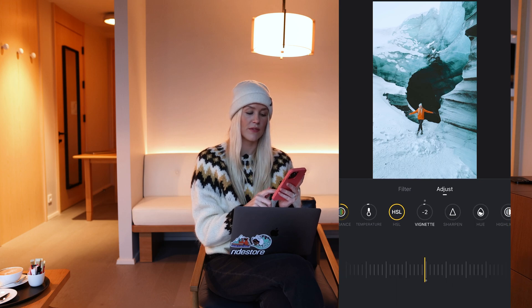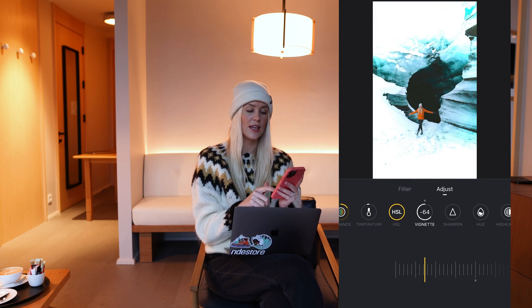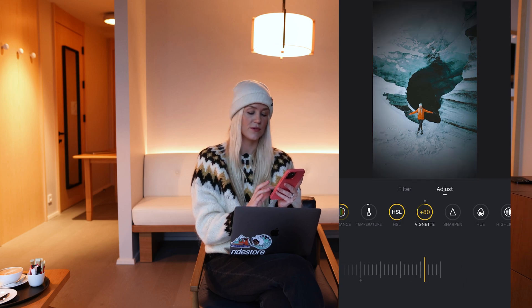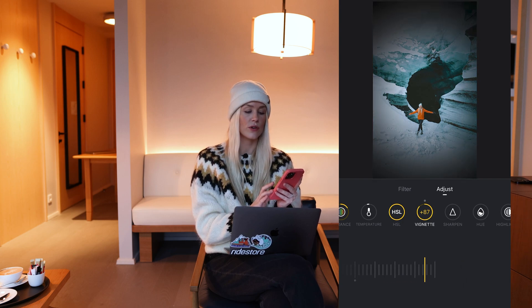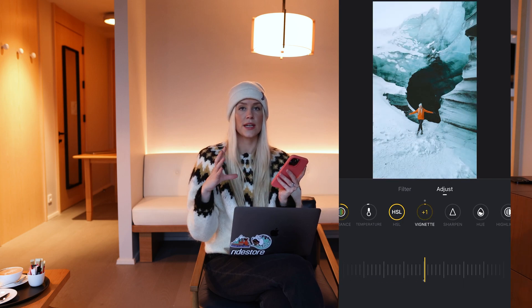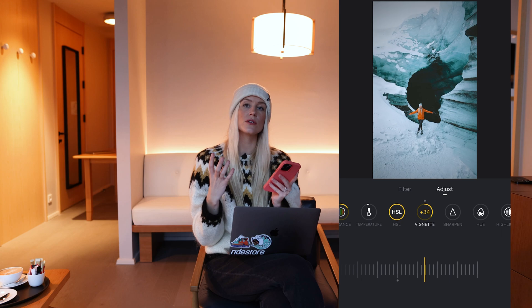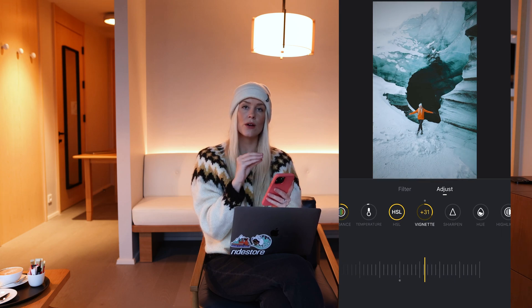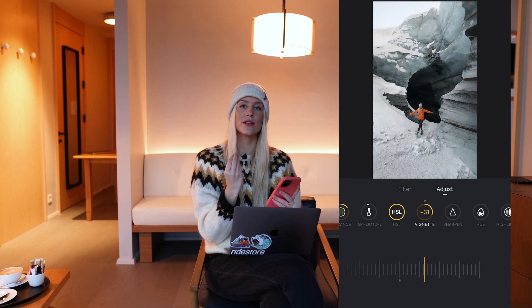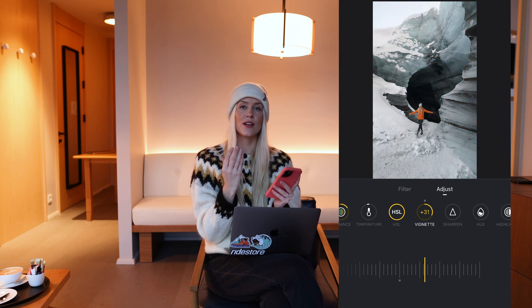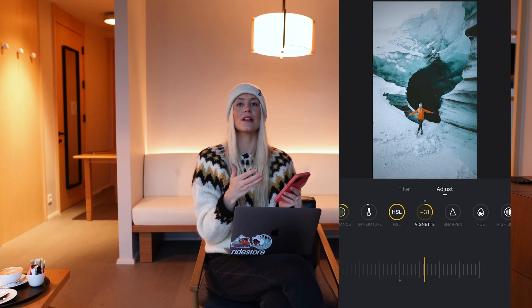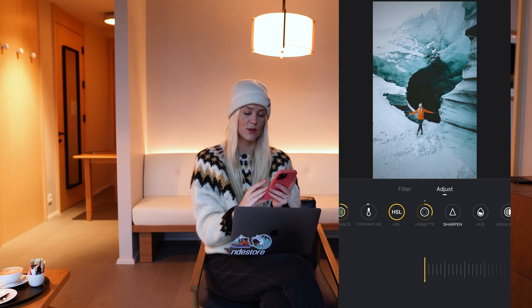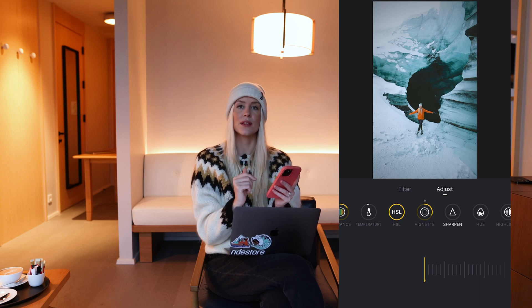Next up you have the vignette, so you can either make a lighter circle around your video or a darker circle. I tend to create a darker circle because then the middle of the video has the lightest part and your eyes get drawn into the middle of the video. So I like to make the vignette a bit dark.